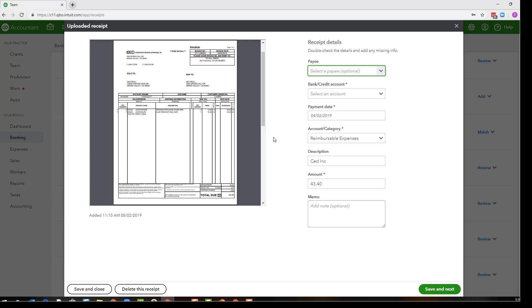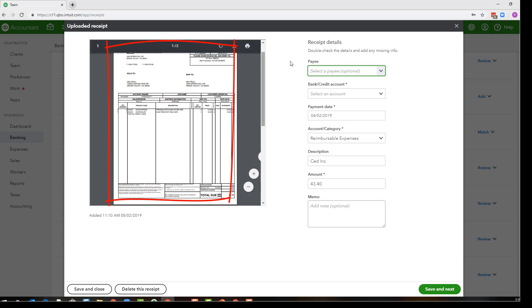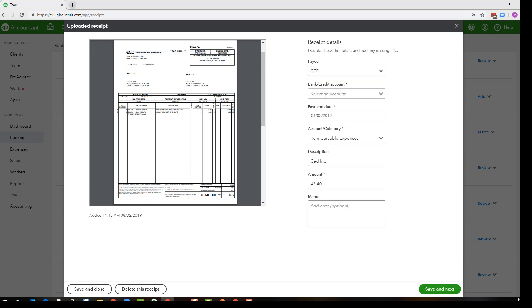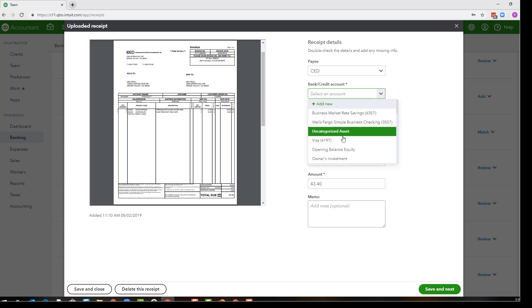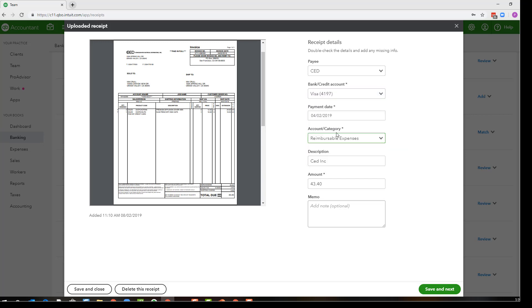So when I open the transaction I can actually see an image of the receipt and from there I can select the payee. I can select the bank or credit card account that the transaction was paid from.